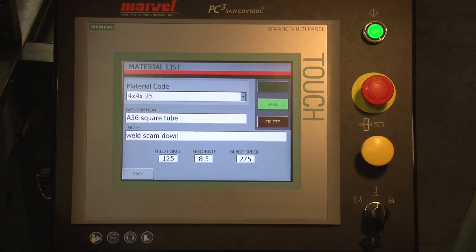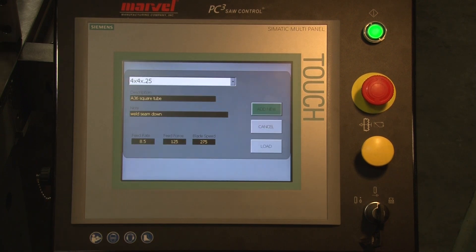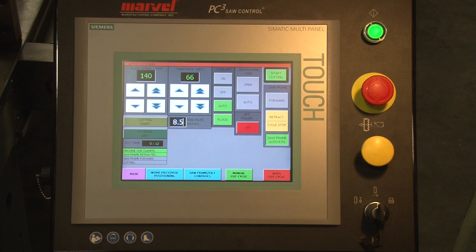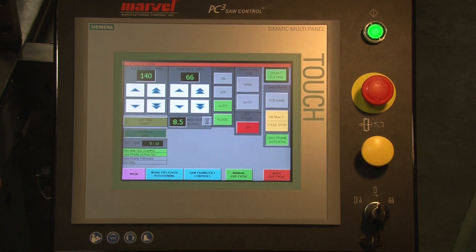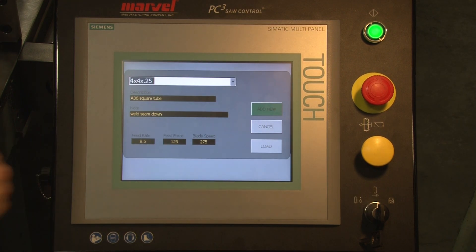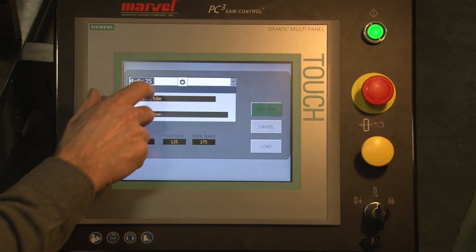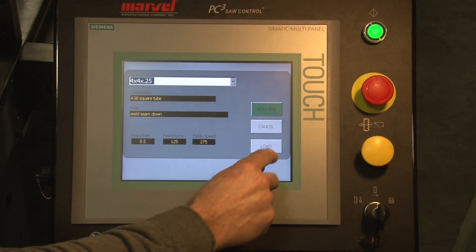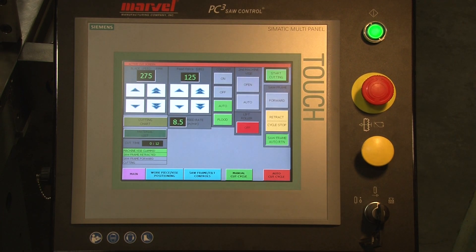I will save that data and go back. Now we go back to the material list, select my material type from the drop-down menu. I load that information into the control and the machine is set with those settings.